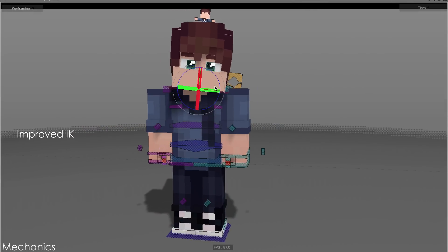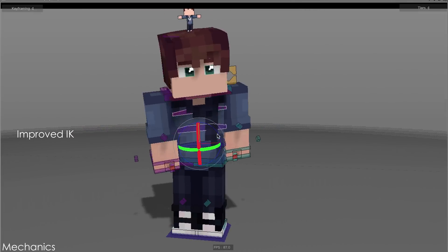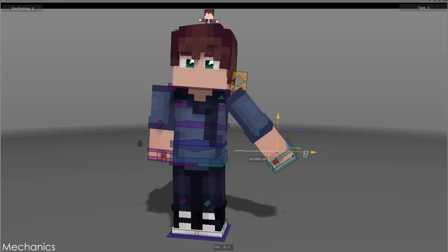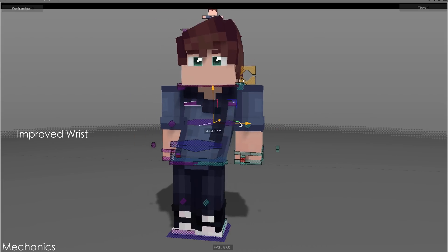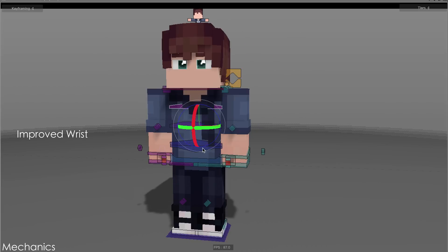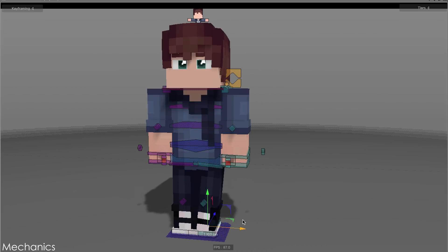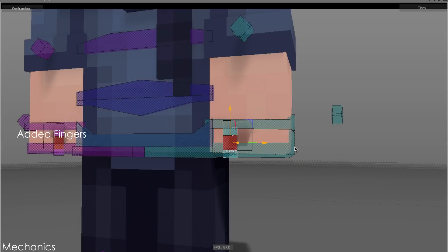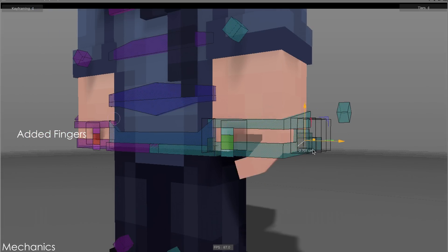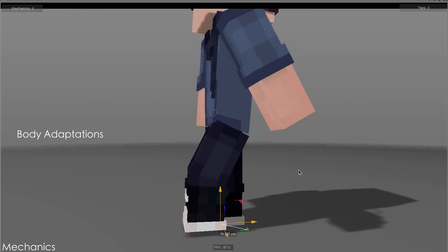The improved bone mechanics help smoothen out workflow and create a better final product. The newly added fingers are really easy to control. New body adaptations are also included.